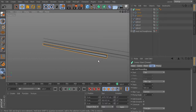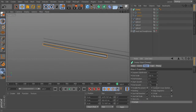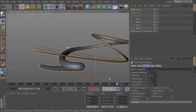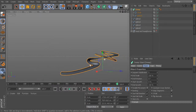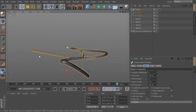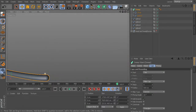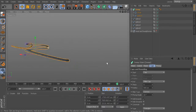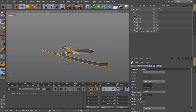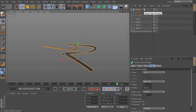Go back to the sweep's Object tab and turn End Growth back up to 100. Now we can see the full length. The longer the sweep, the larger that cap will appear, so for really long sweeps you may need to adjust the cap radius values. Instead of creating a whole new sweep and circle, we'll just duplicate the existing sweep.